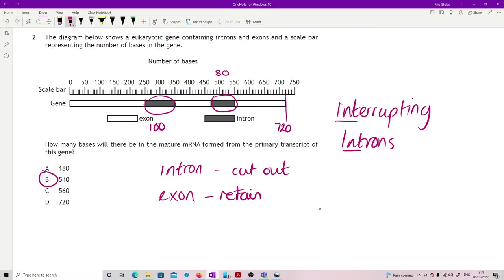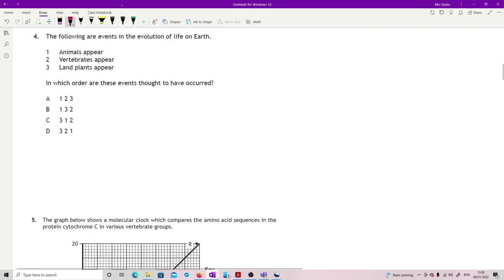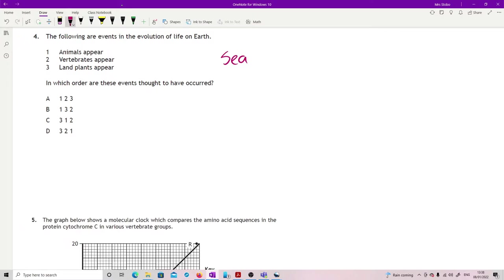Question four: events in the evolution of life on the Earth, in which order are they thought to have occurred? Well let's just be very clear, everything starts off in the sea, so land plants appearing is the last thing, which actually would have given you it straight away. But also to be clear, vertebrates are a sub part of animals. We start with animals and then we have branching to get two vertebrates, so it's one then two then three.